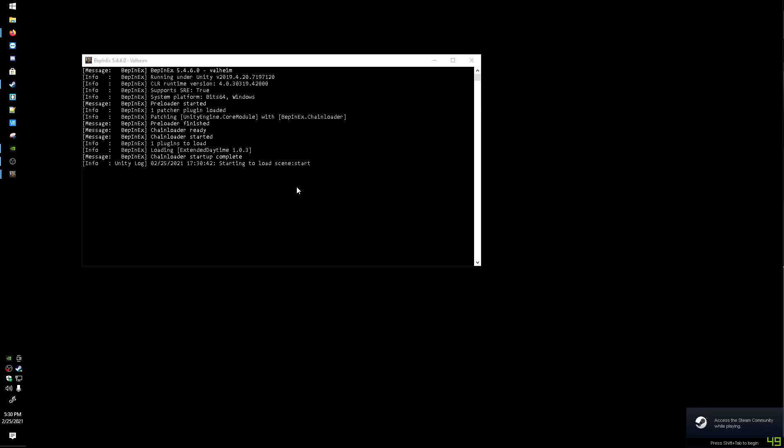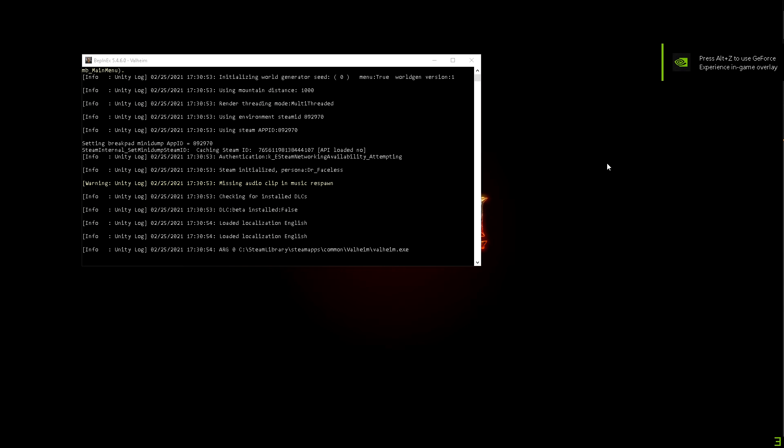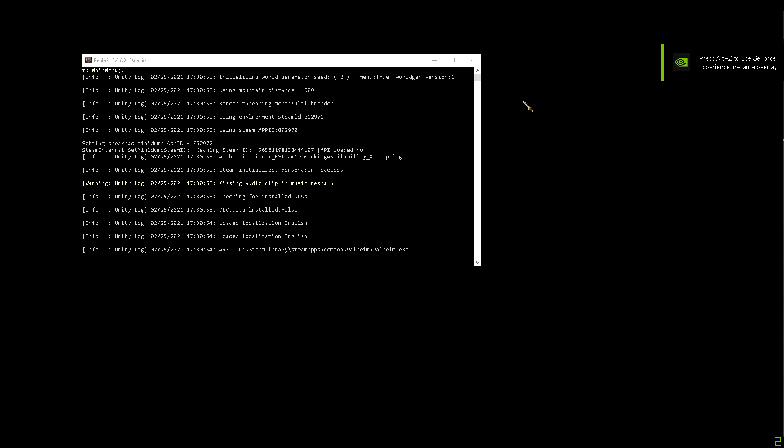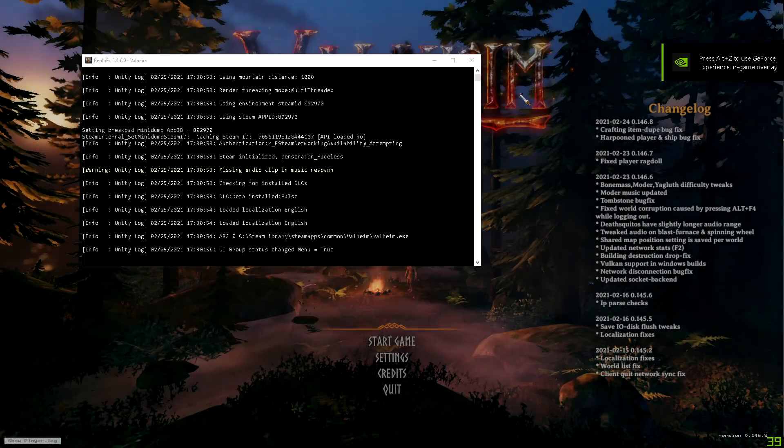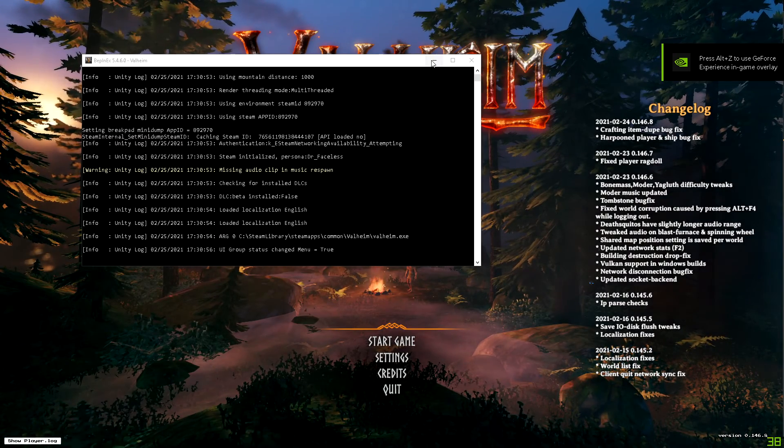I'm looking at the mod page here and it says like the default is two. I don't know the scale for it though, that's the only thing. It doesn't say anything about the scale for how long it extends the daytime, so I guess you could just mess around with it until you figure out exactly how you'd want it.